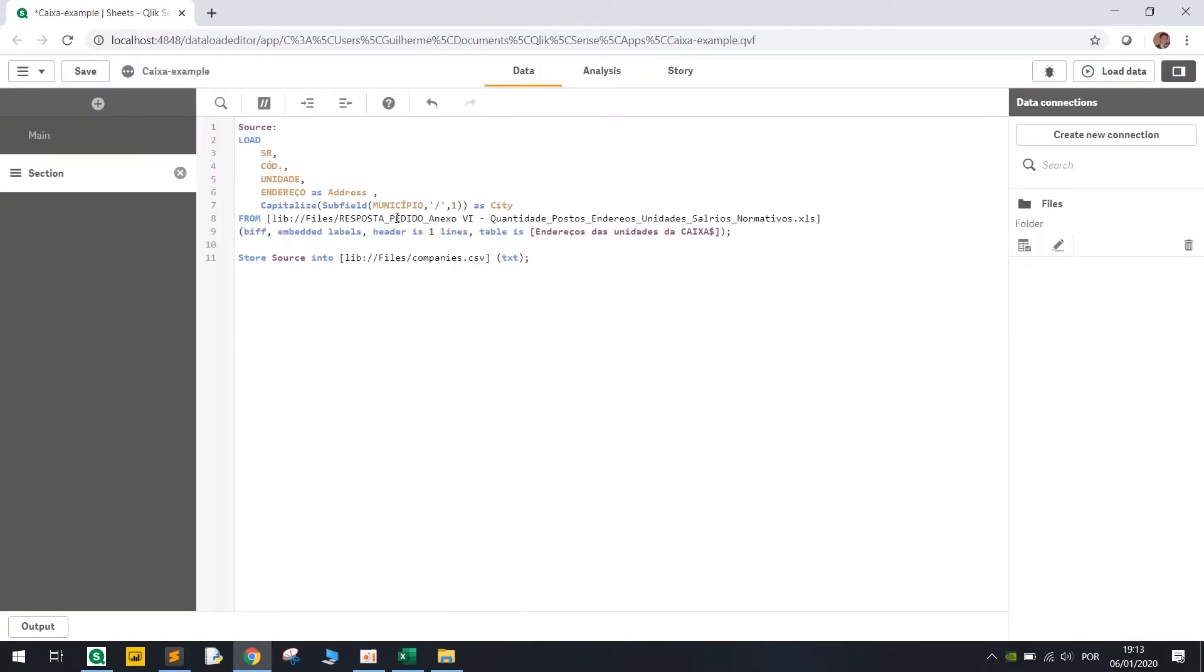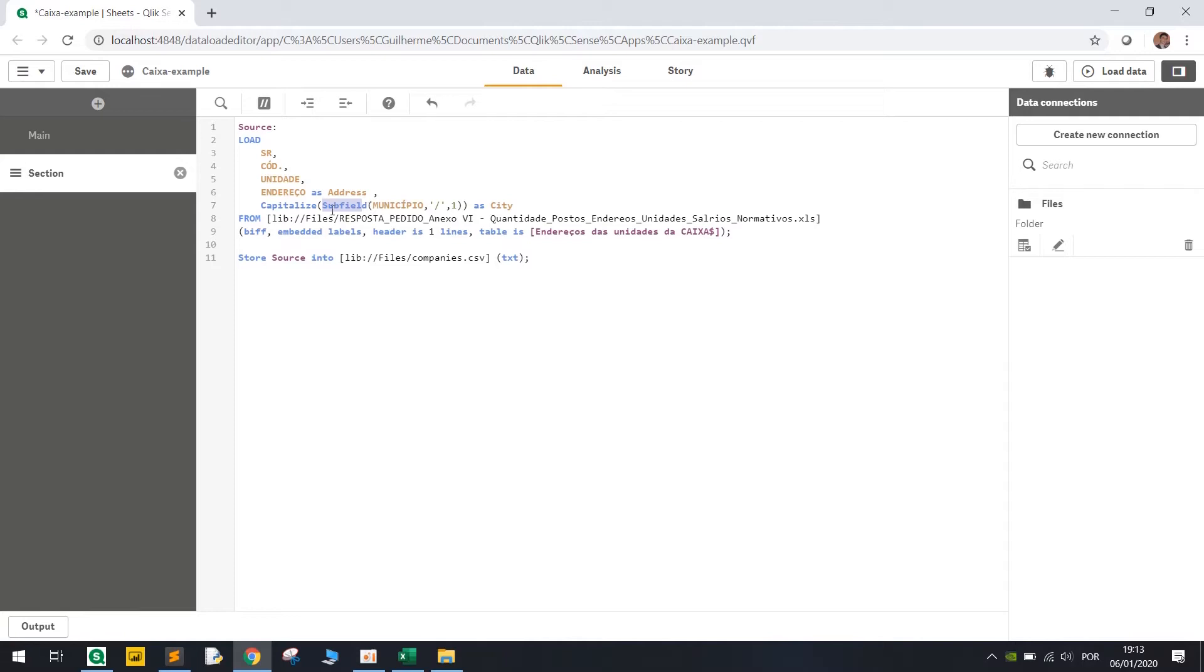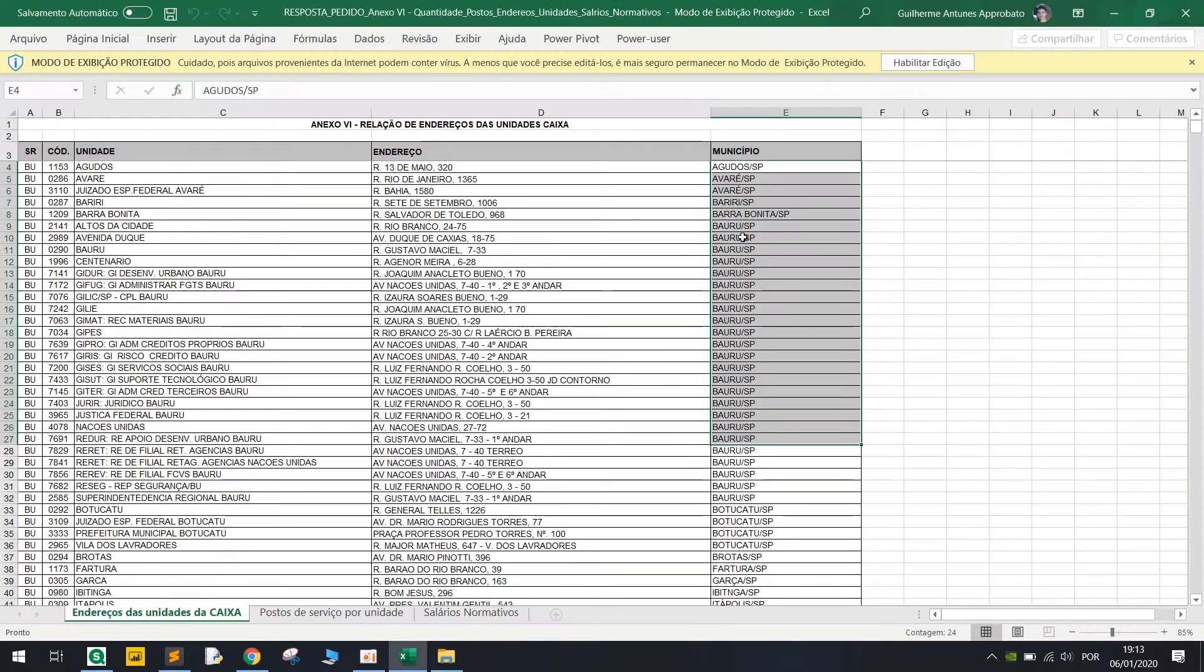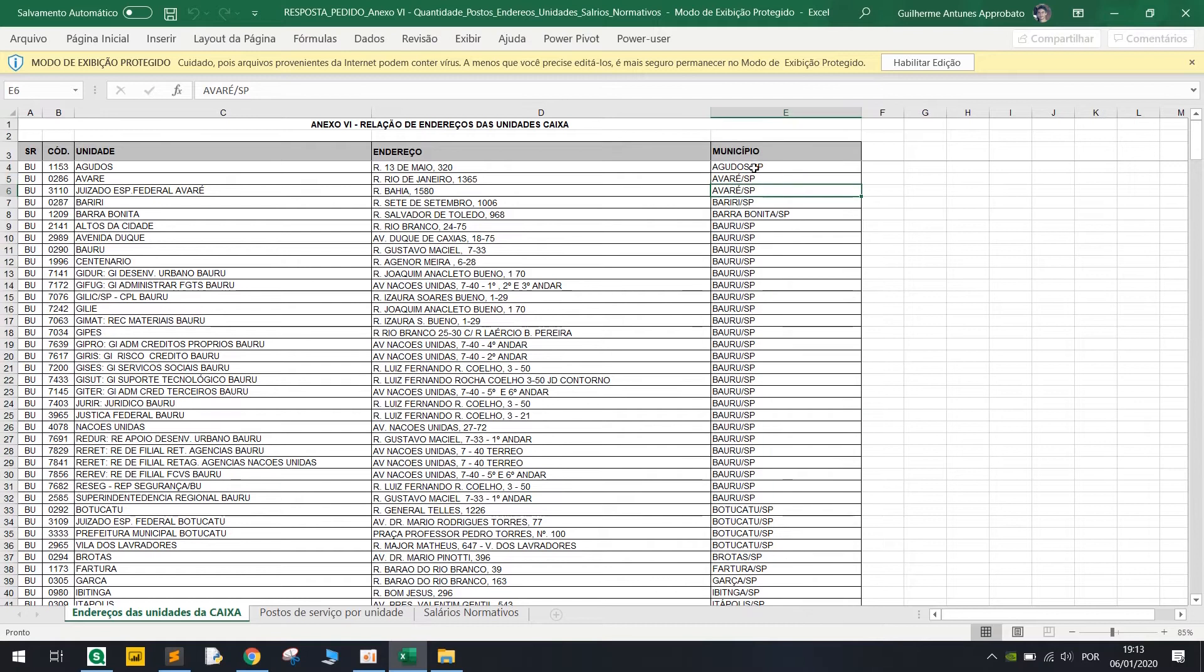So now we can load this table. All I did was change the name of one of the columns to address and segment and divide in the slash character and get just the first section of it with the subfield formula and then capitalize it as city because we have this column here and we just want the first part.